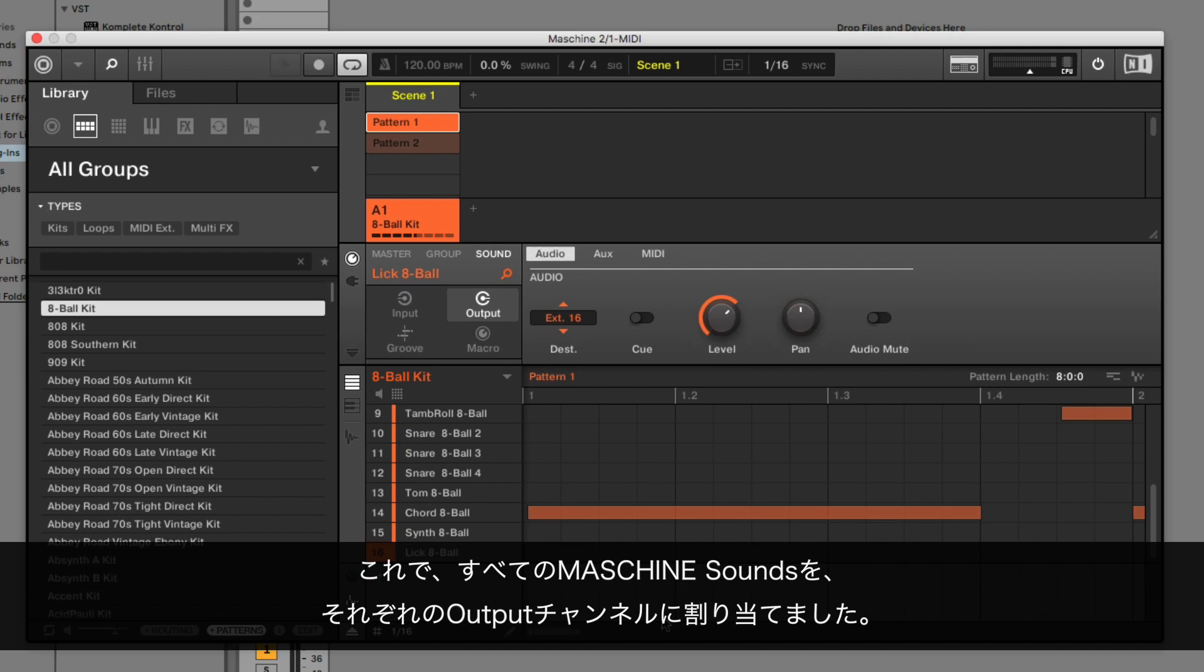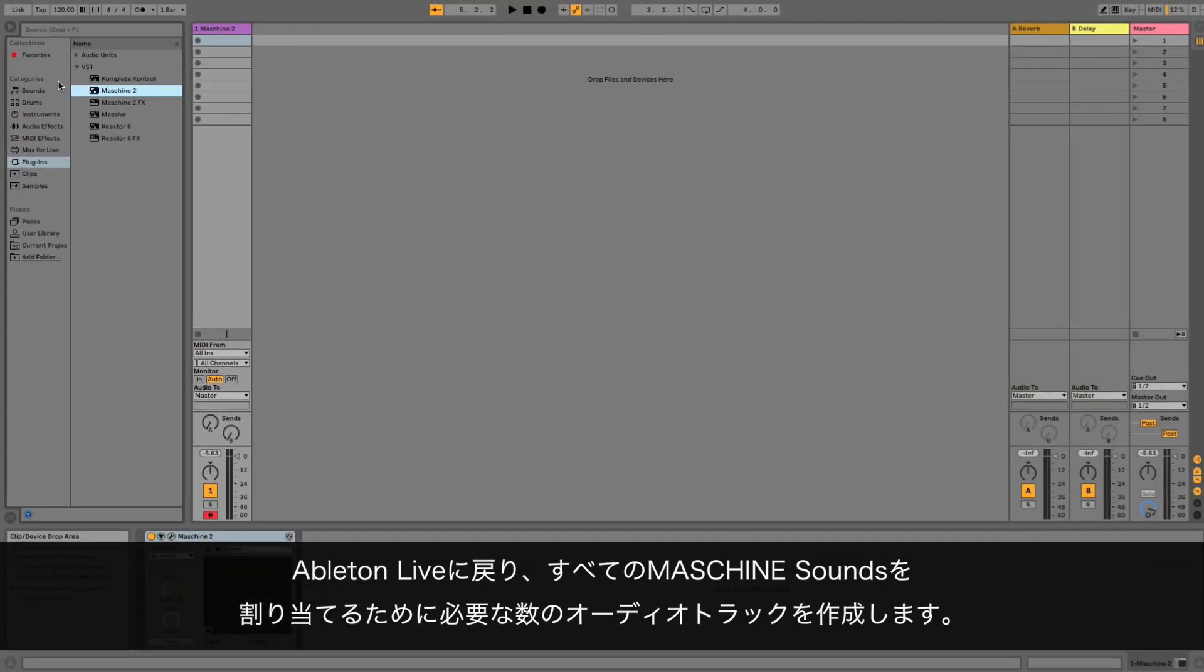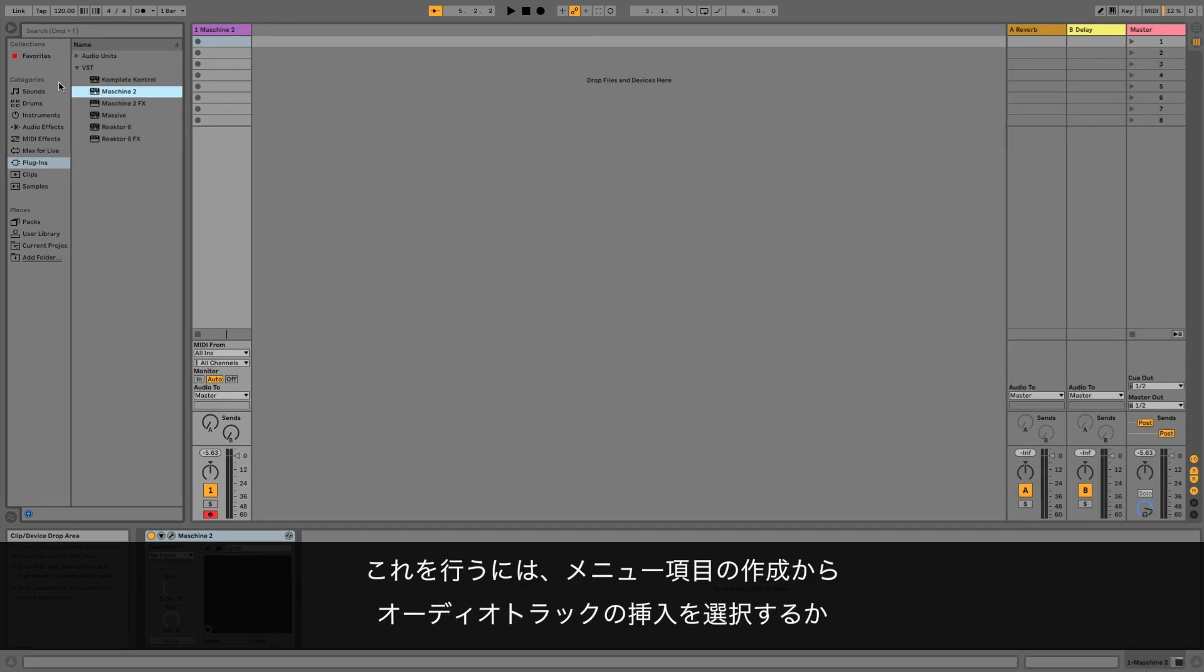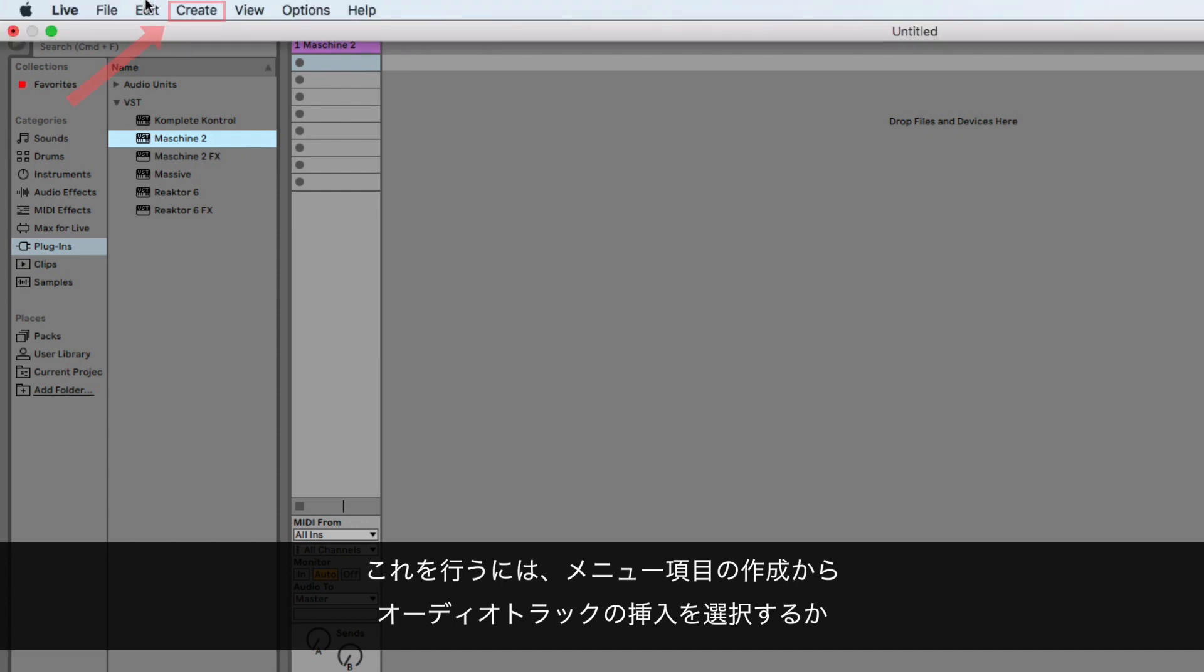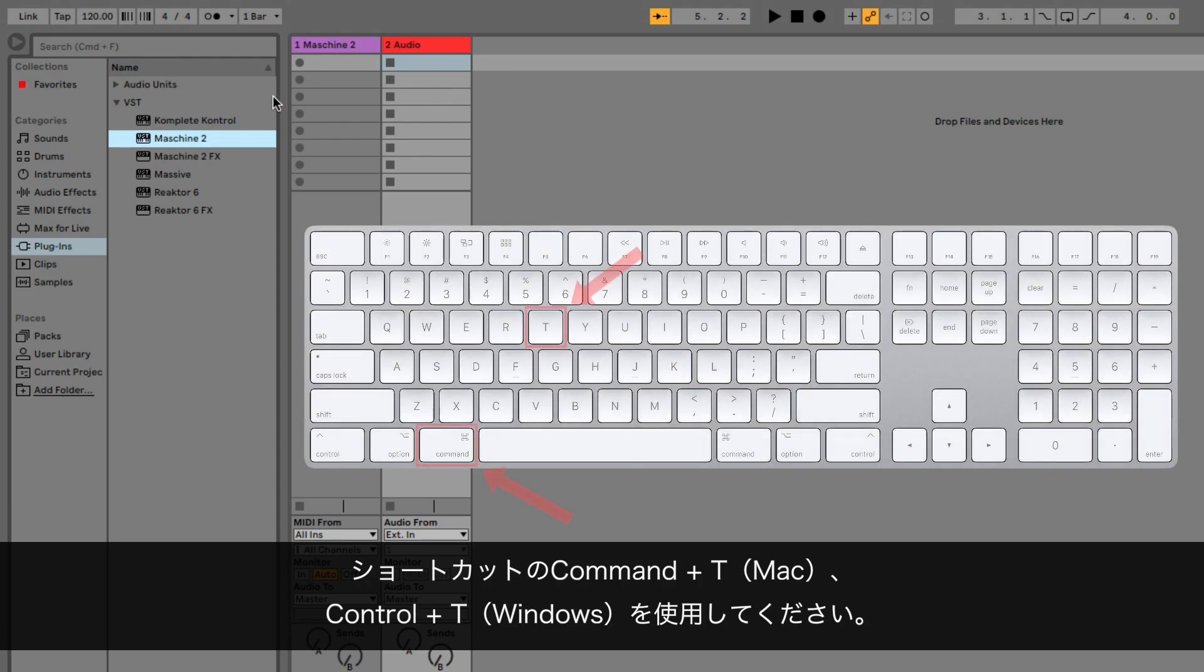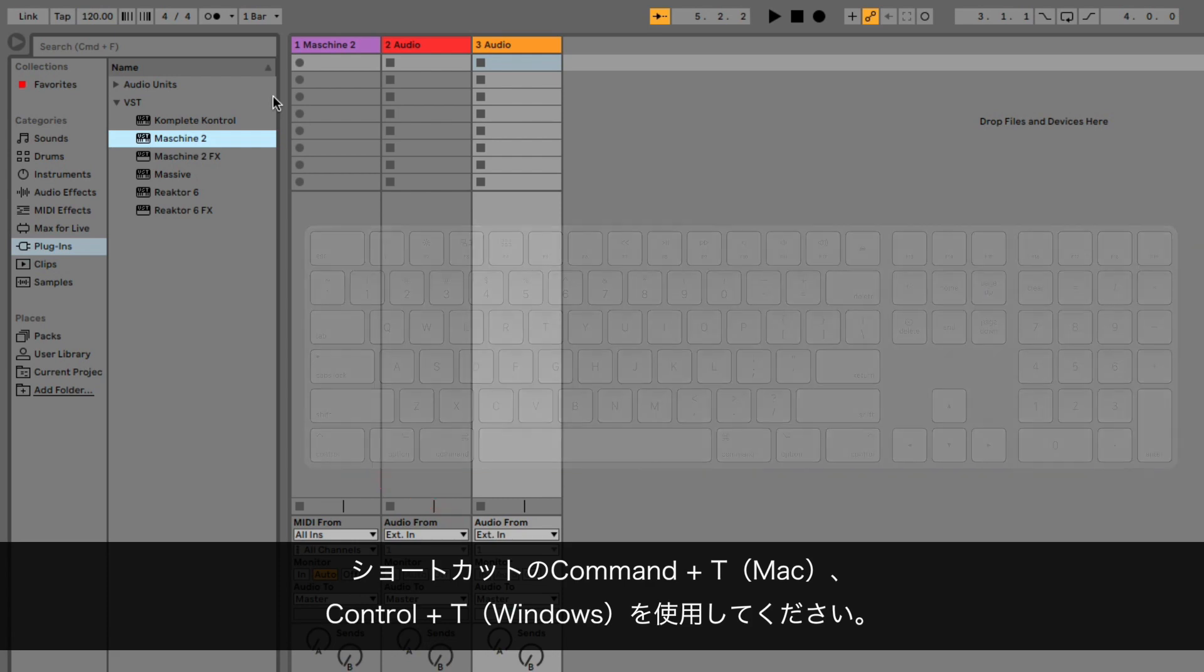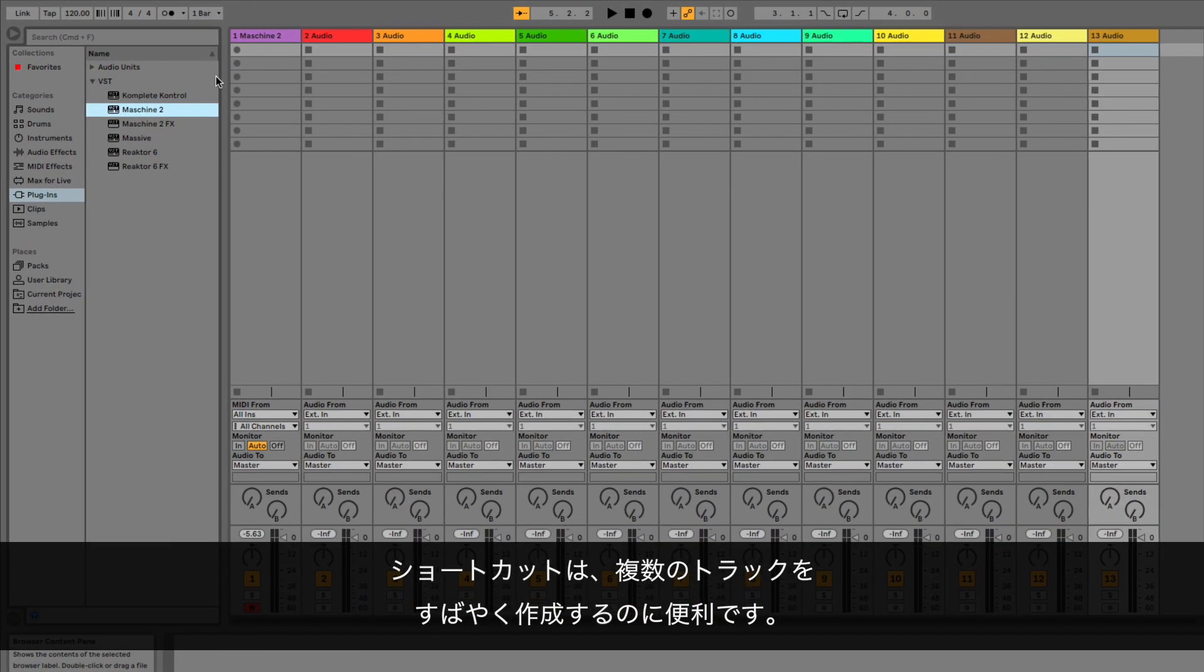Now we've routed all the Machine sounds to their own individual output channels. Close your Machine instance. Back in Ableton Live, create as many audio tracks as you need to route all of your Machine sounds. You can do this either via the menu entry Create, Insert Audio Track, or by using the shortcut Command-T on a Mac, or Control-T on a Windows computer. The shortcuts are handy to quickly create multiple tracks.